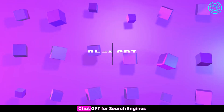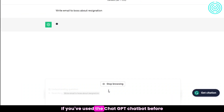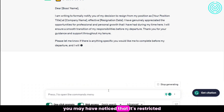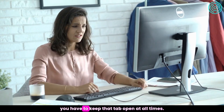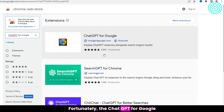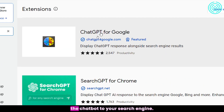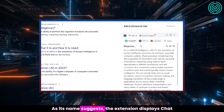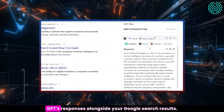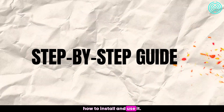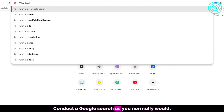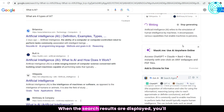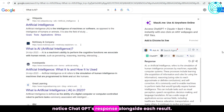Number 2: ChatGPT for Search Engines. If you've used ChatGPT before, you may have noticed it's restricted to a single browser tab, meaning you have to keep that tab open at all times. Fortunately, the ChatGPT for Google extension solves this by bringing the chatbot to your search engine. As its name suggests, the extension displays ChatGPT's responses alongside your Google search results. Install the extension, then conduct a Google search as you normally would — you'll notice ChatGPT's response alongside each result.